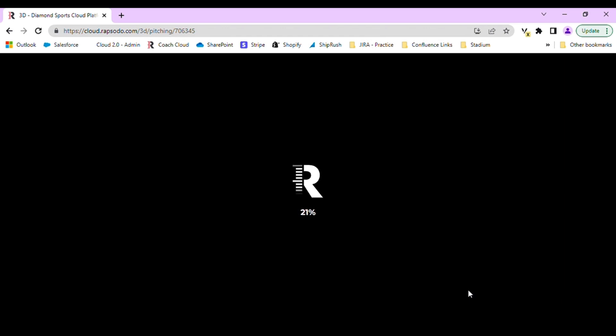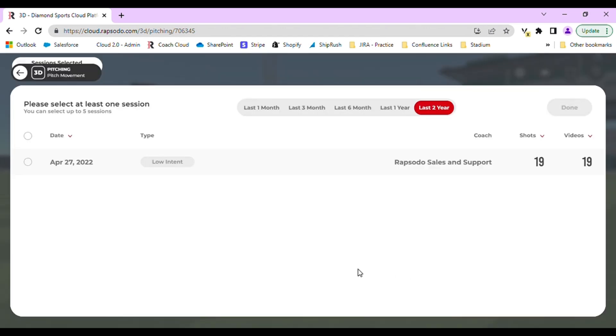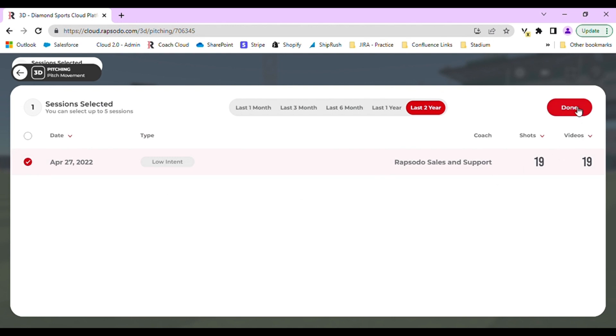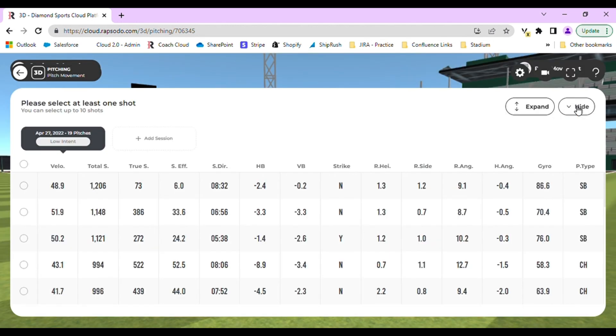This will load in the same way as hitting, and then you will have the option to select your session, select done, and then pick your pitches.